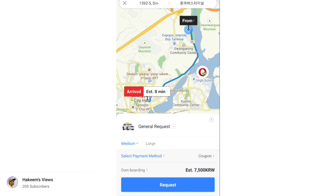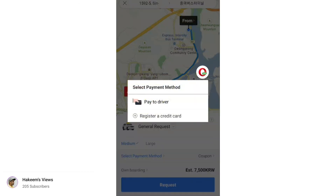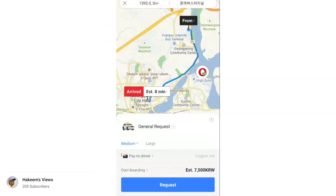Select payment method. We already use a registered card — we already registered a credit card. Pay to driver. We pay to the driver. Now we have a request and we are going to take a taxi. Thank you so much for watching this video. If you like this video, please like and subscribe to our channel. Bye.